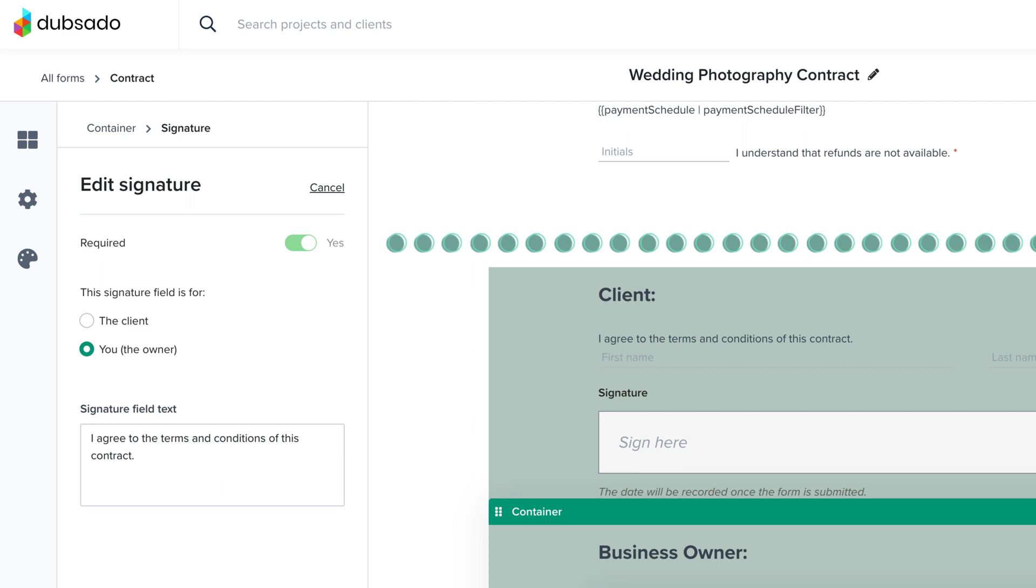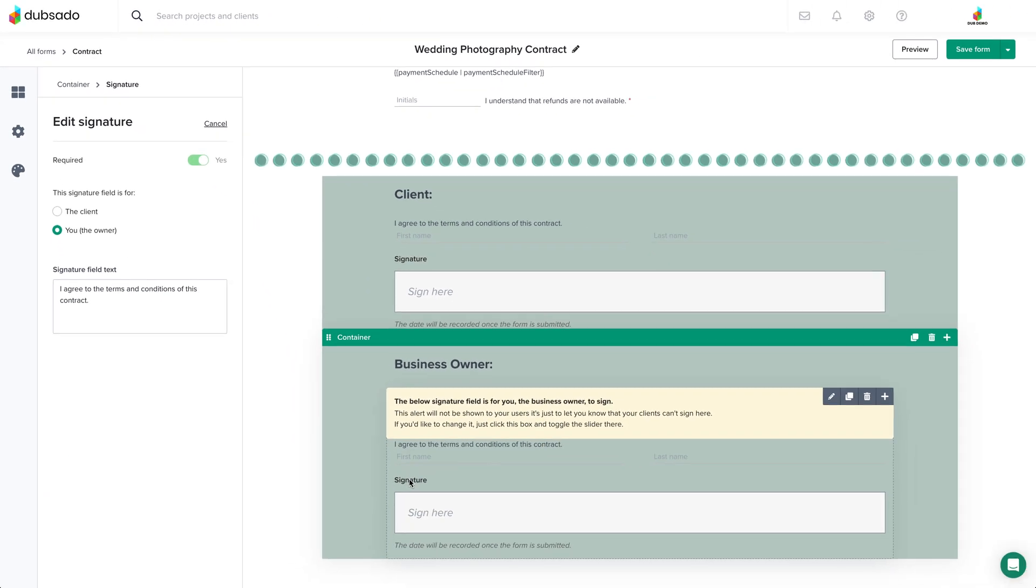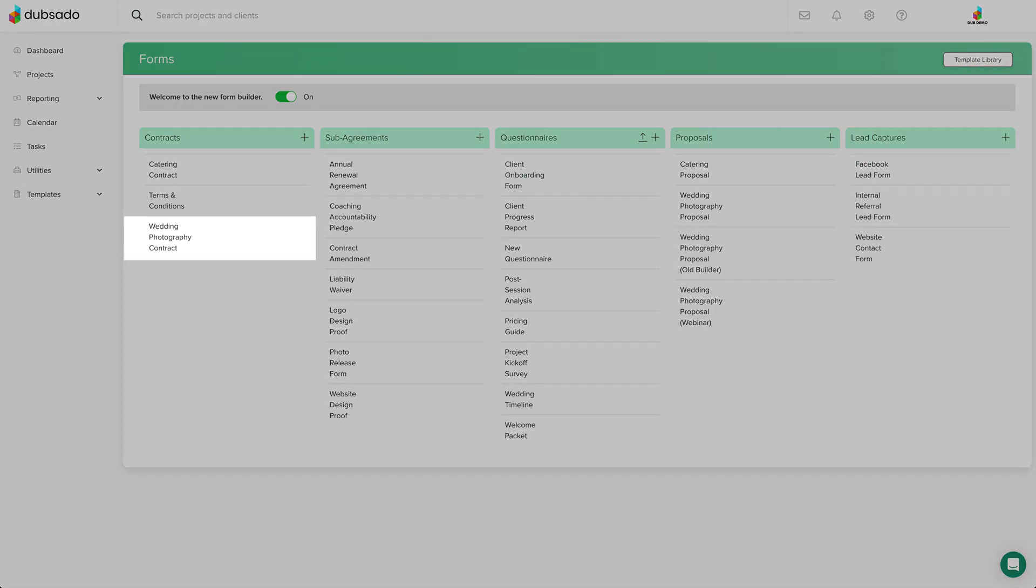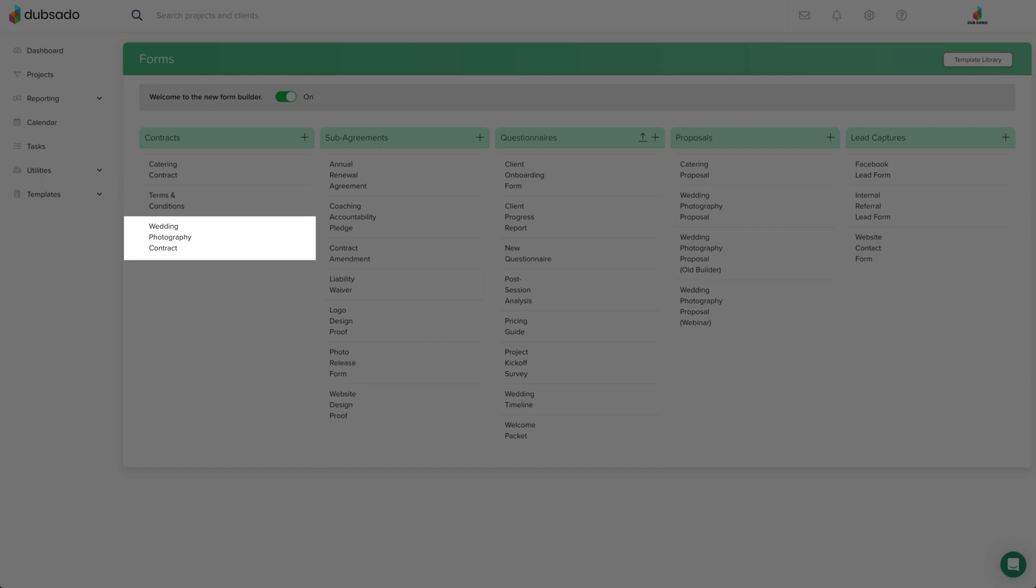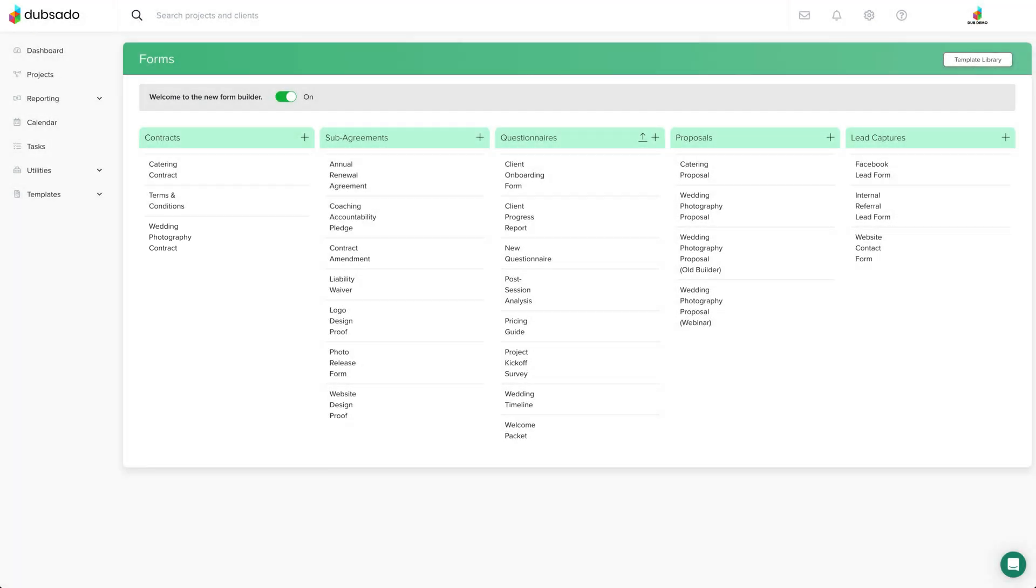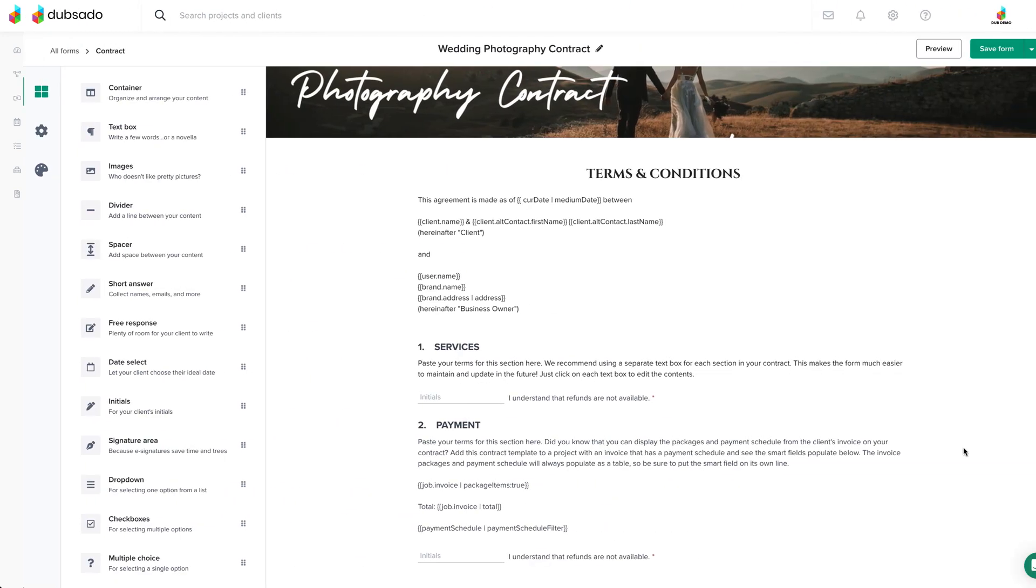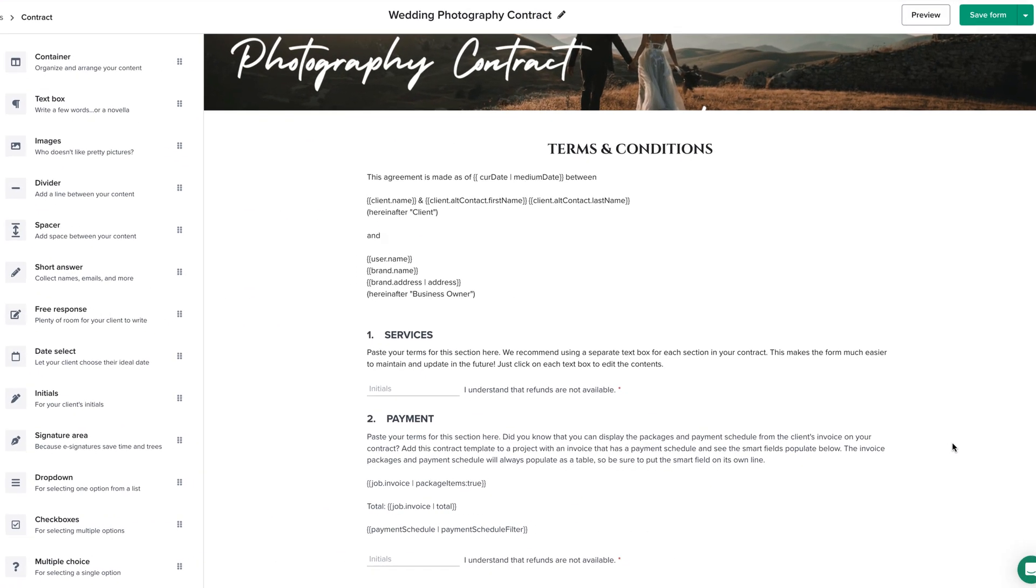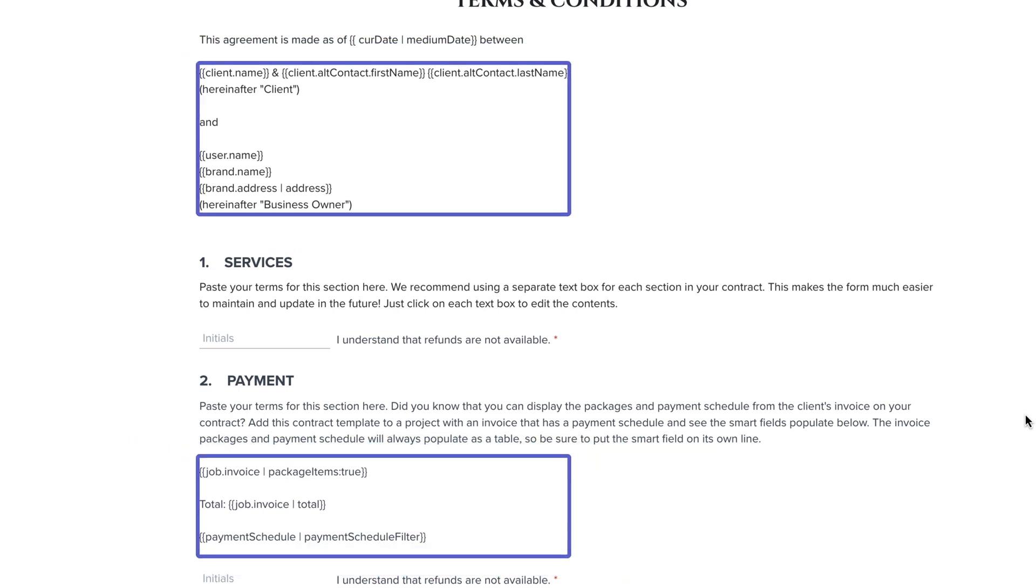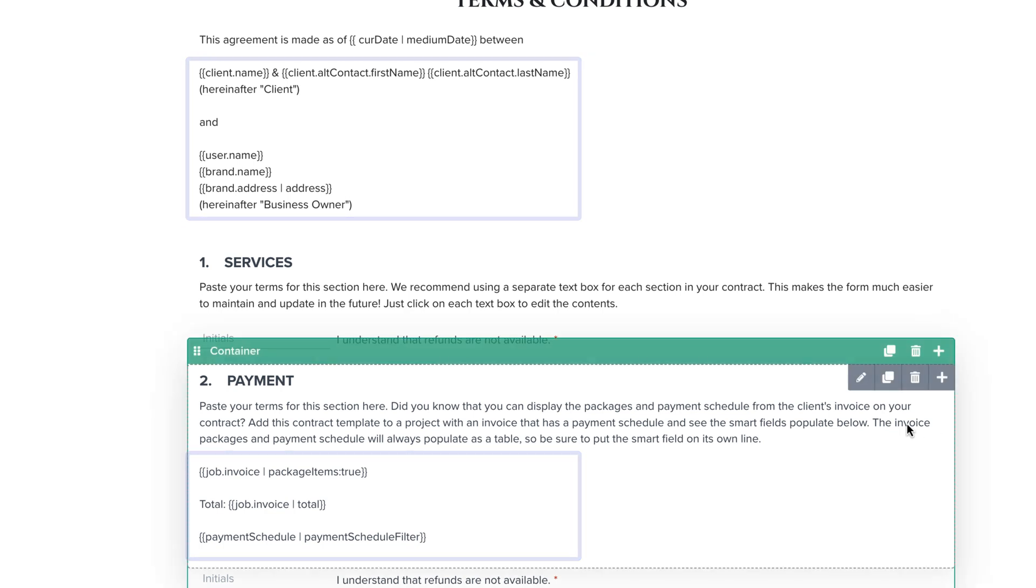Now we want to make sending contracts to your clients as seamless as possible, so there's no need to create a new contract for every client in your template section. If you'd like to have client and project specific information auto fill into your contract, you can add smart fields inside your text boxes by editing the text box and selecting from the smart field menu.